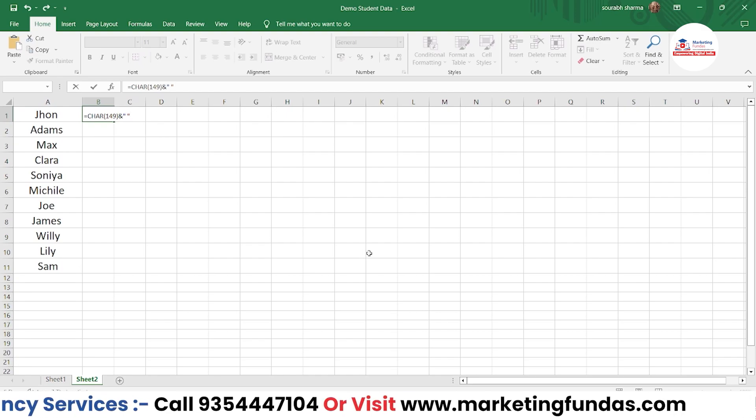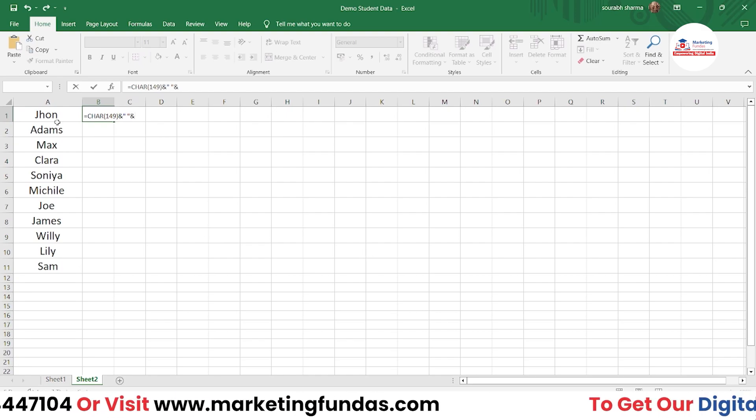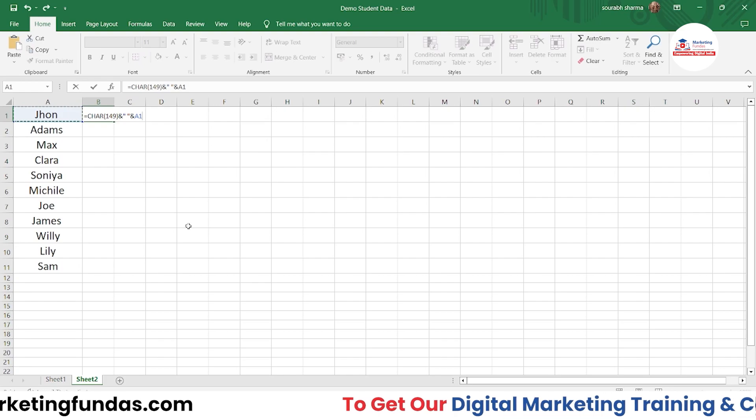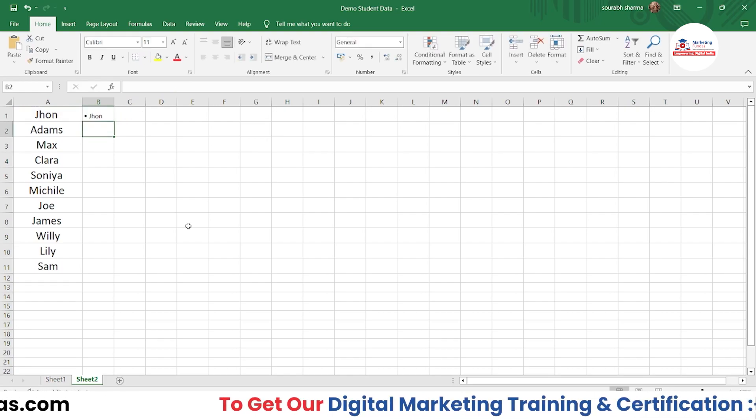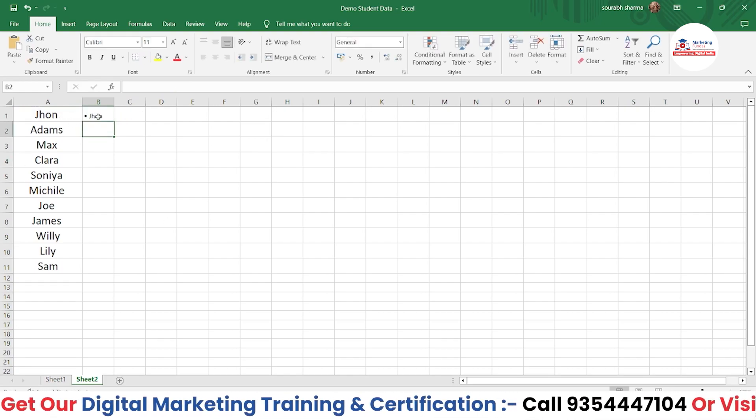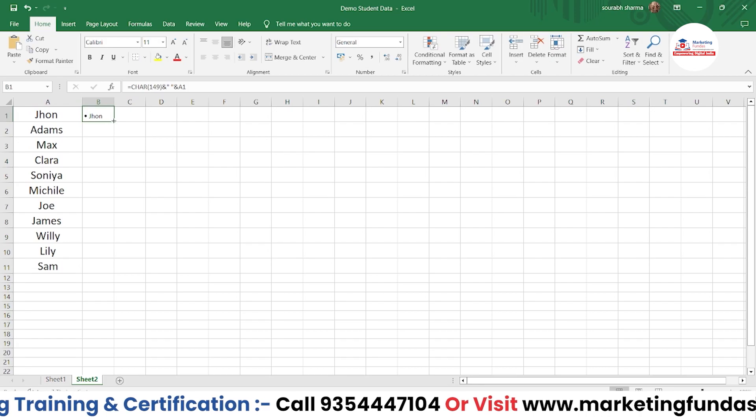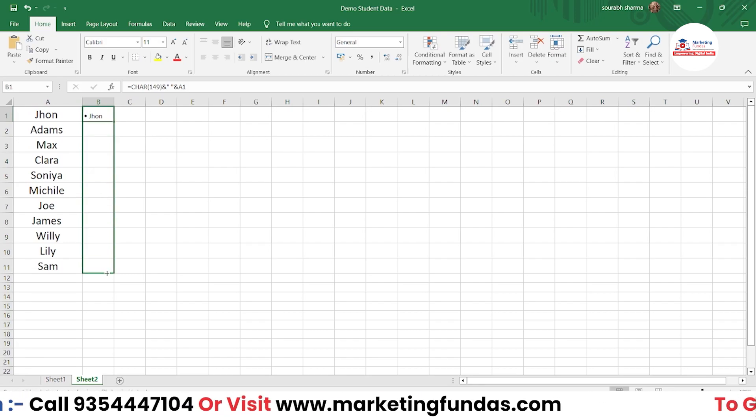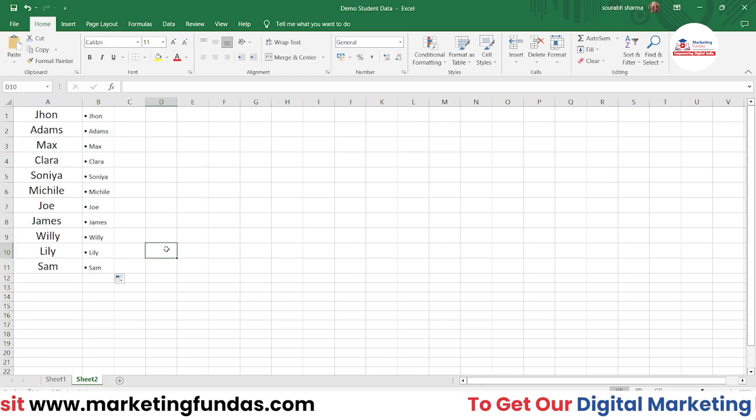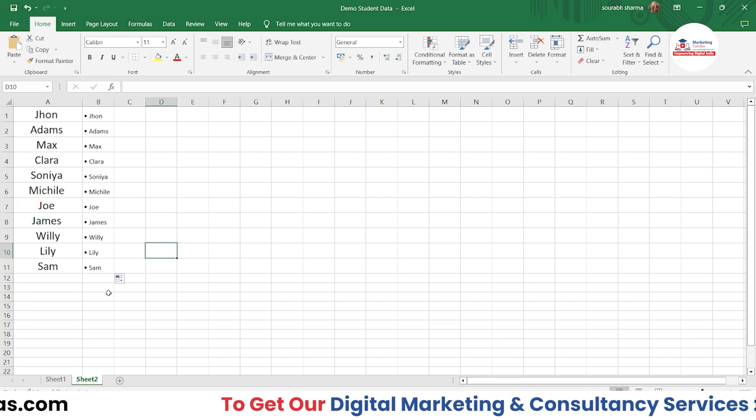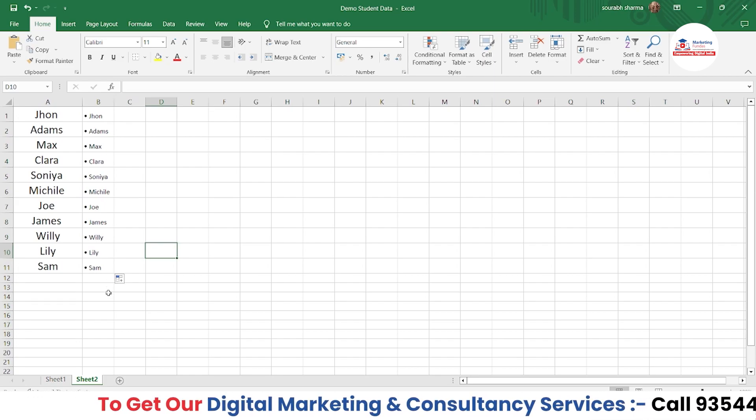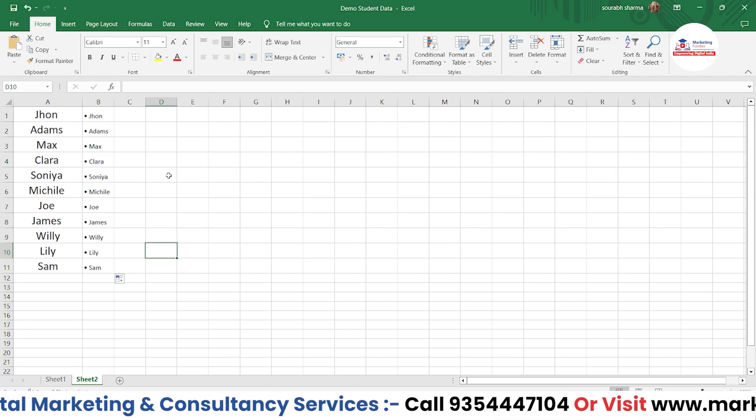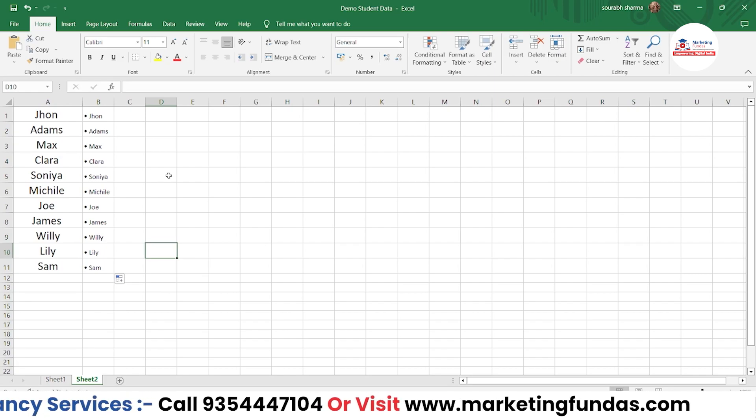Then ampersand, select the cell like this, and hit Enter. It will appear like this. Now if you want to apply to all of these, just drag and drop. So this was the second way to add a bullet point into your Excel software.